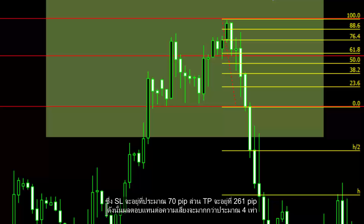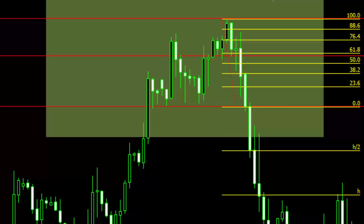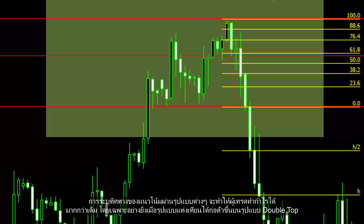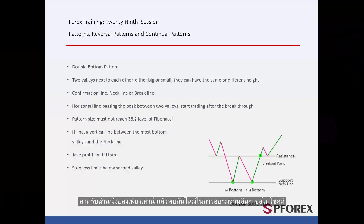SL would be around 70 pips, while TP would be 261 pips, making the reward-to-risk ratio around 4 times higher. It is more lucrative to identify the trend direction through various patterns, especially when a candle pattern has formed on a double top pattern. That concludes this session.